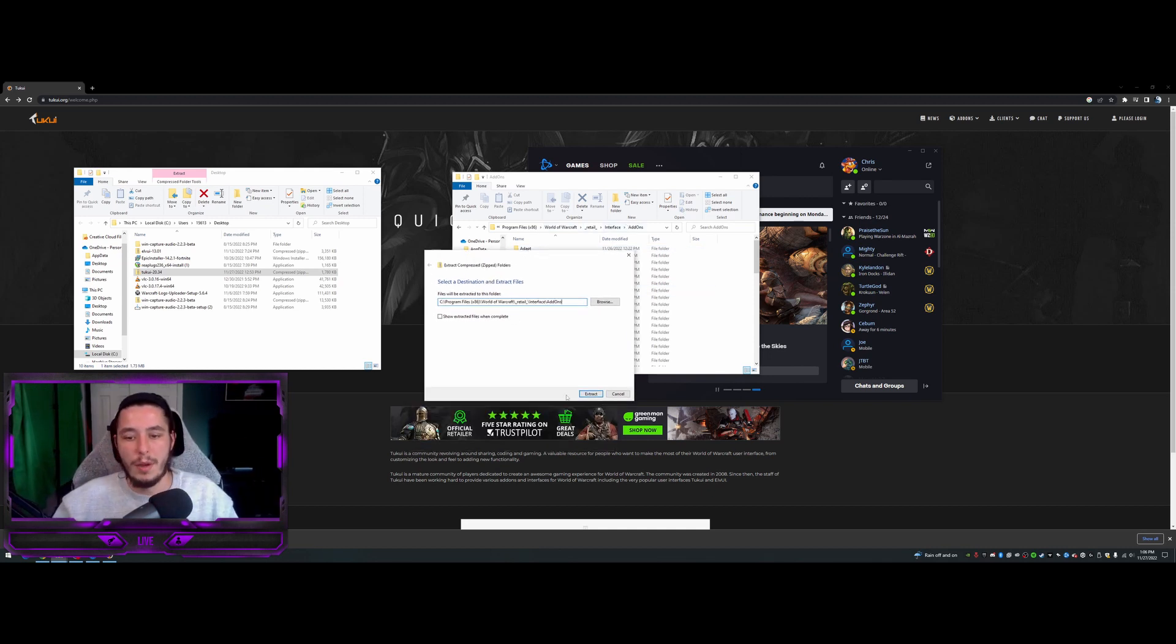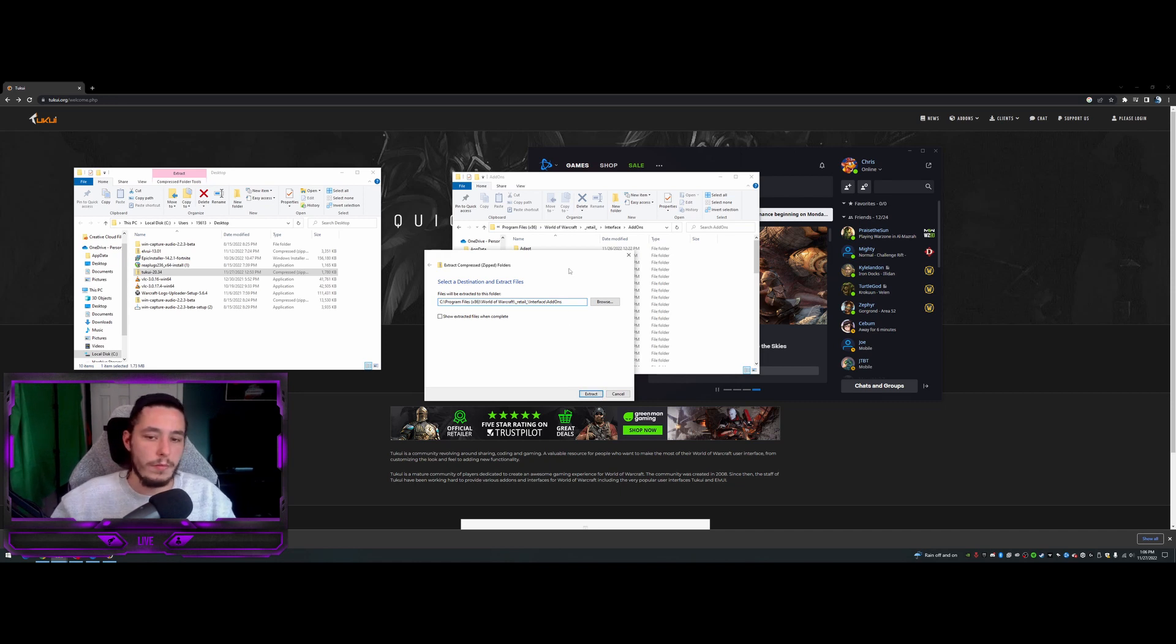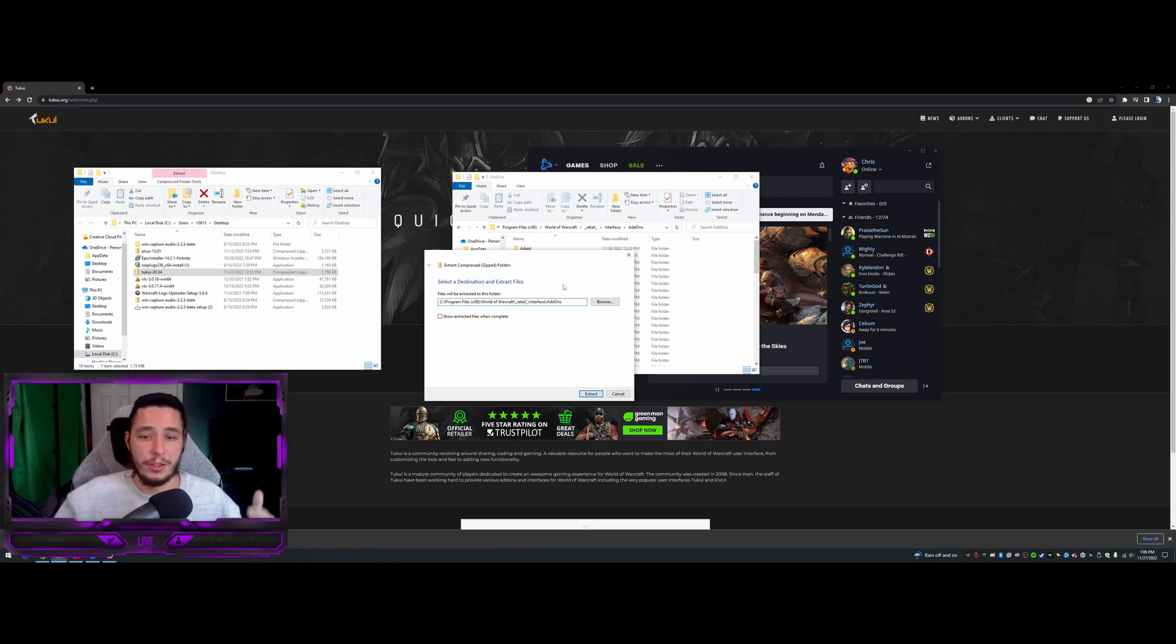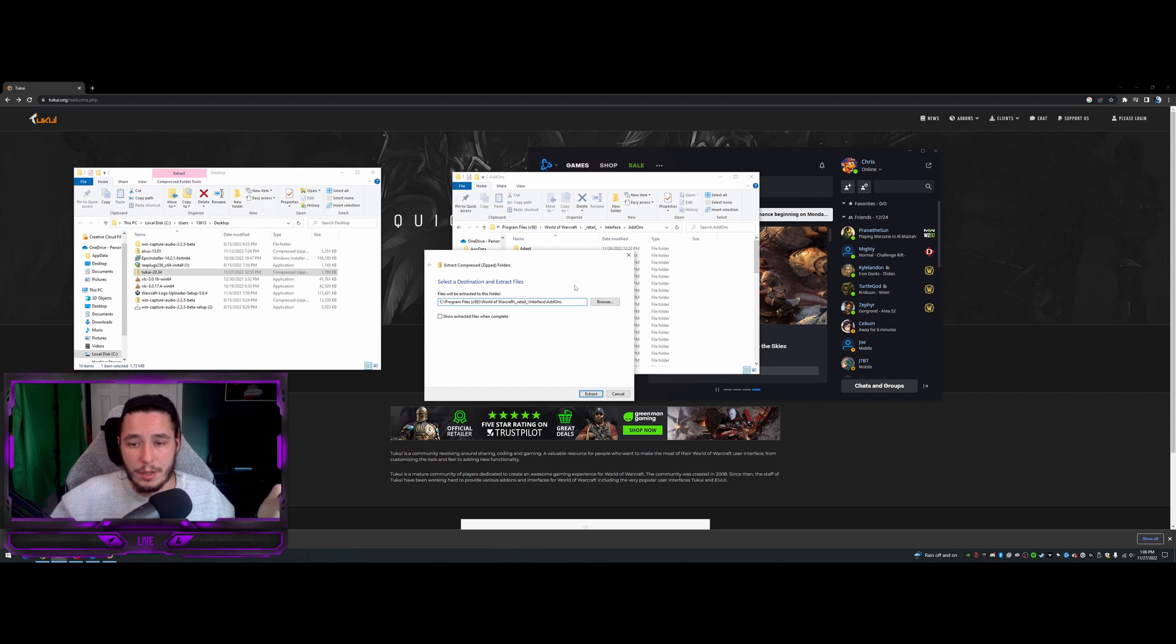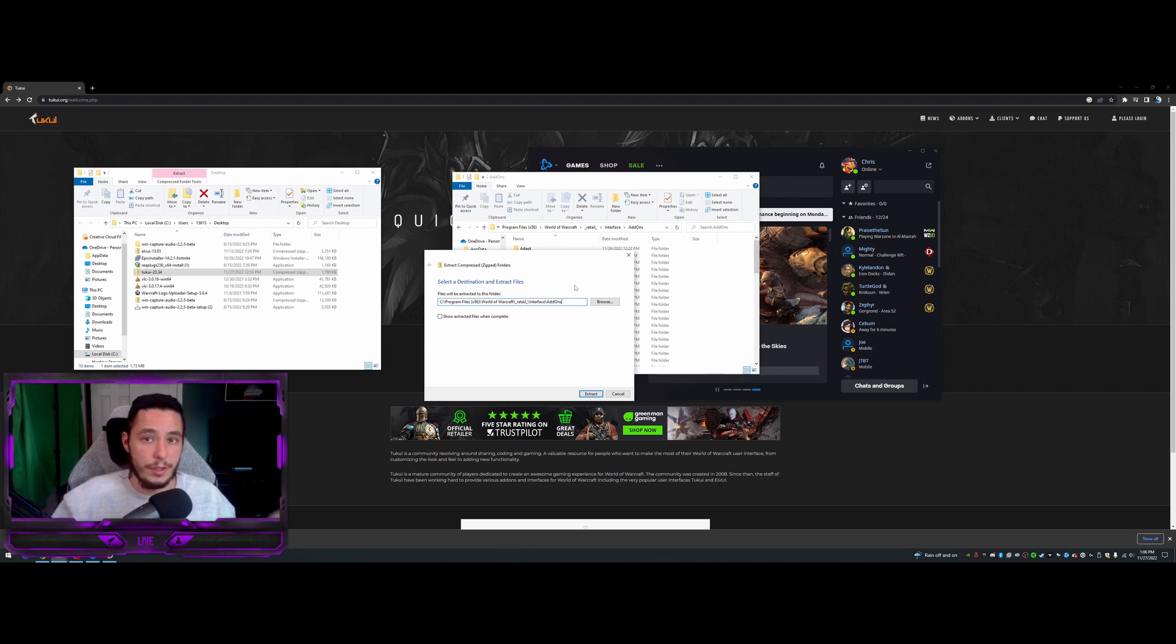And then we can extract and that will just drop off all the files that are needed for your ElvUI setup. And that's it. You're done. You'll be set up.